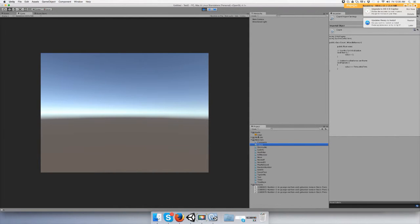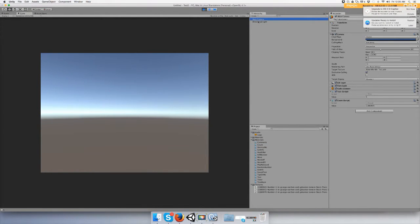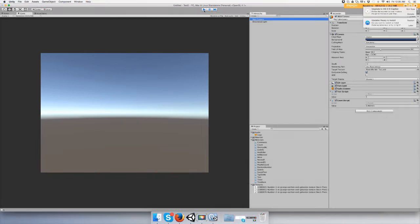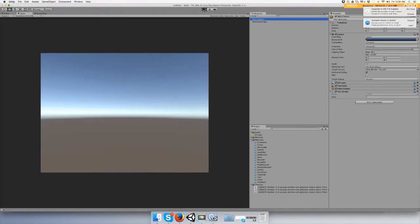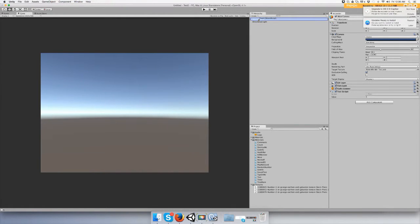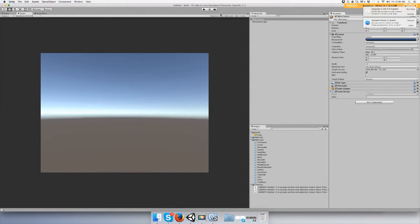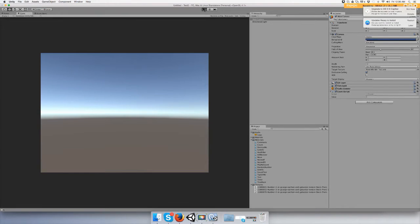Alright, add your script to main camera so you can see it. Let me restart it. You'll see, here's your value, it's at zero. You push start and there you go, it's starting to count.